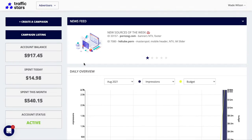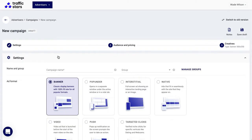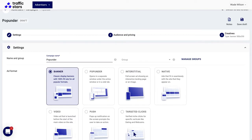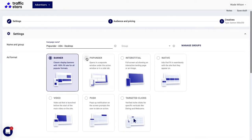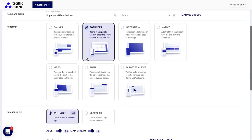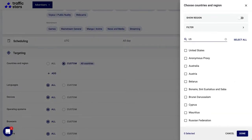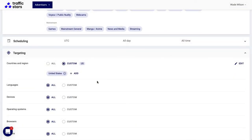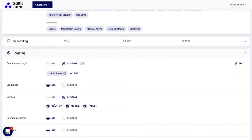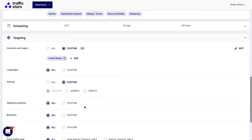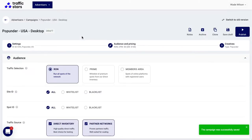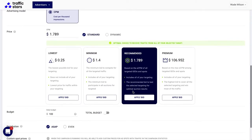The last step is to create an ad campaign in Traffic Stars. Log into your Traffic Stars account and click Create Ad Campaign. Give your campaign a meaningful name — for example, Pop Under USA Desktop — select the desired ad format, and set up targeting options. I'll target the United States and desktop devices. Click the Next button, scroll down, and apply the recommended bid.